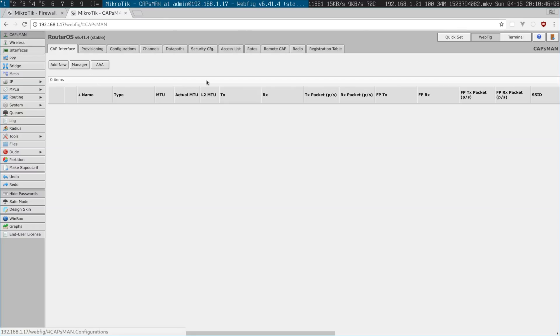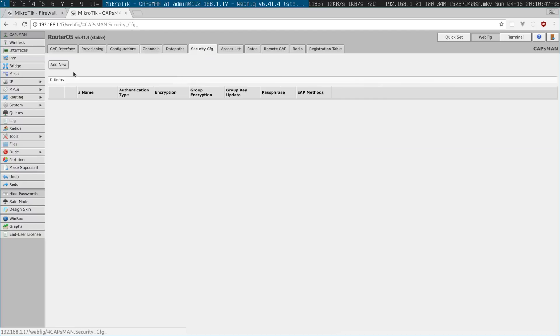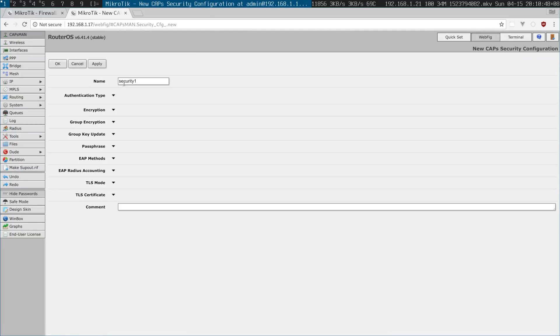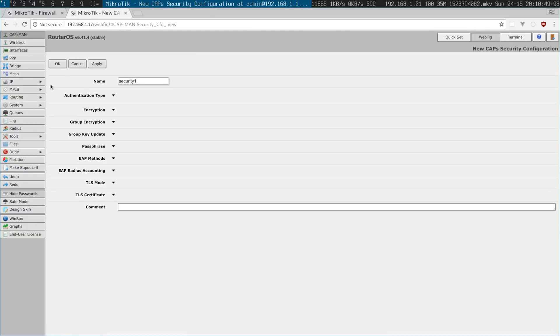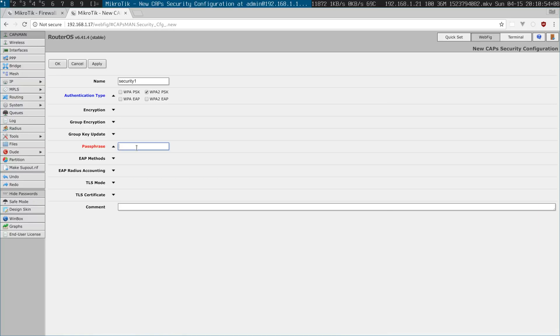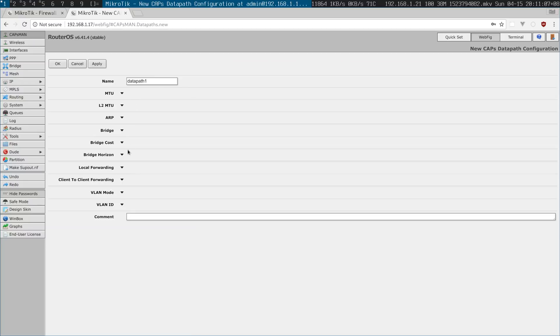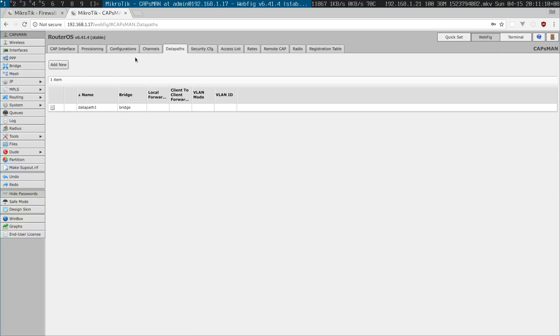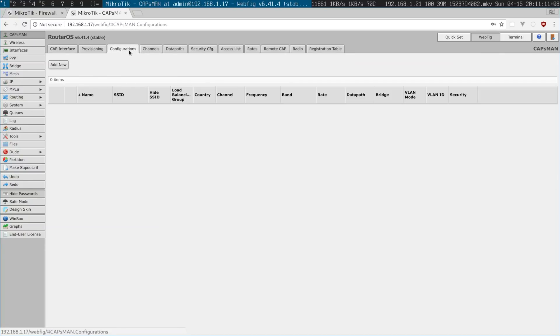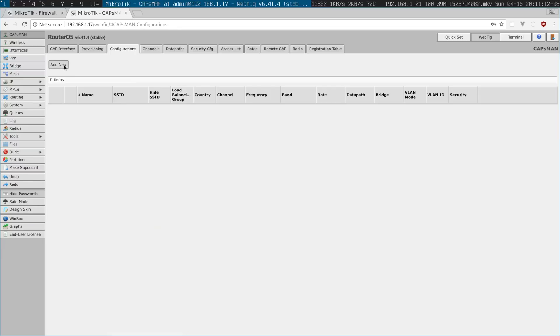Okay the CAPSMAN, security configuration, I'm going to choose WPA2, best practice I believe. I'm choosing 8 characters, I think you need only 8 characters and then I'm choosing the data path that's just onto the bridge and then I'm making the SSID of YouTube.